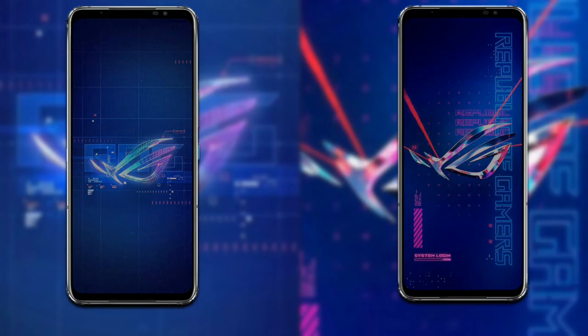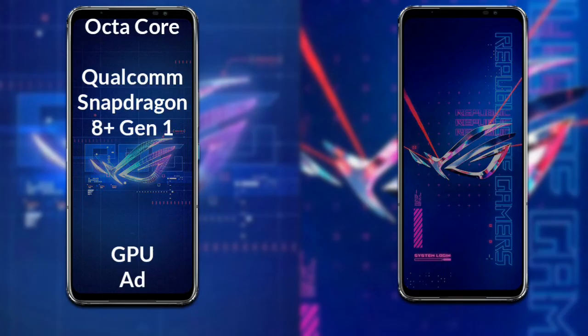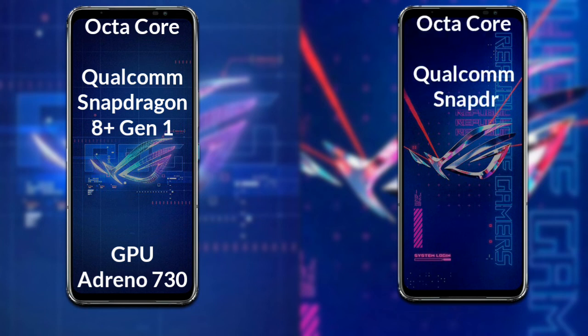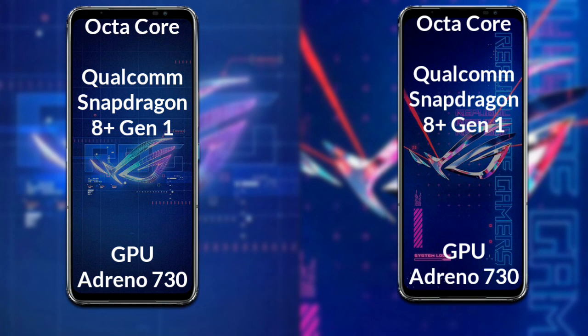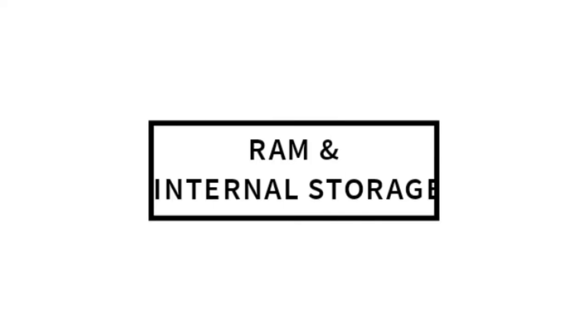Focusing on the GPU: the ROG Phone 6 has an octa-core Qualcomm Snapdragon 8 Generation Plus processor with Adreno 730 GPU. The ROG Phone 6 Pro has an octa-core Qualcomm Snapdragon 8 Generation processor with Adreno 730 GPU.